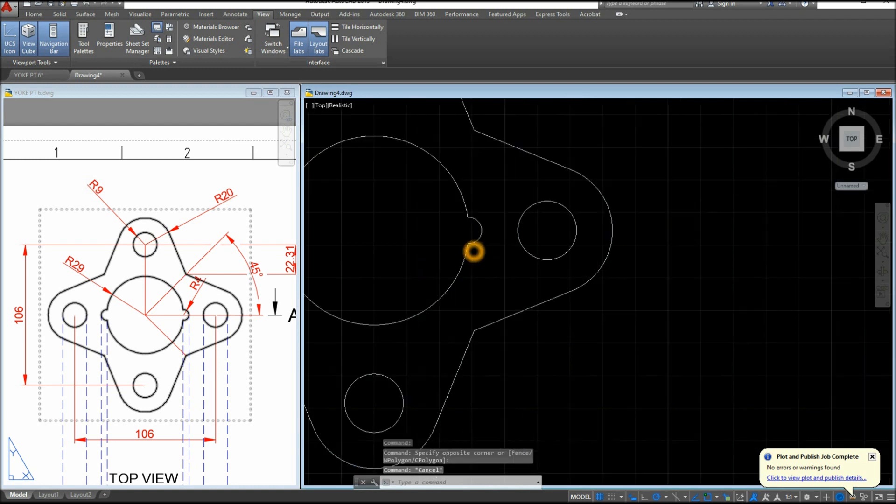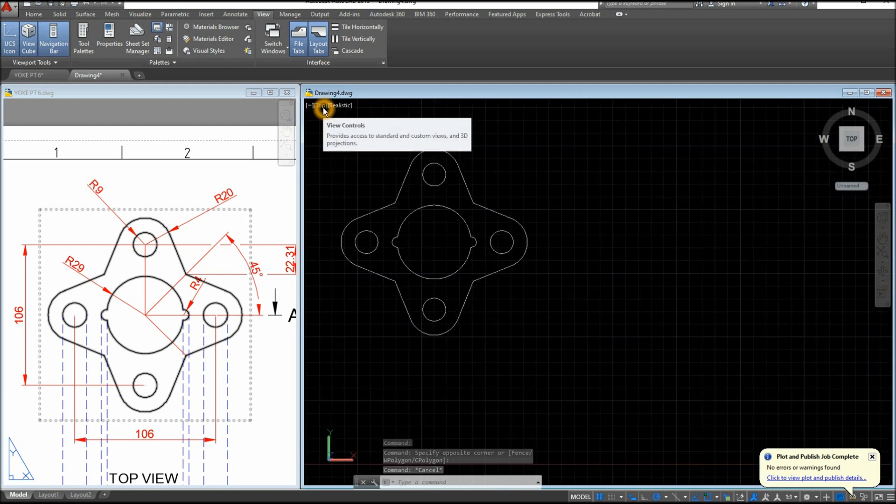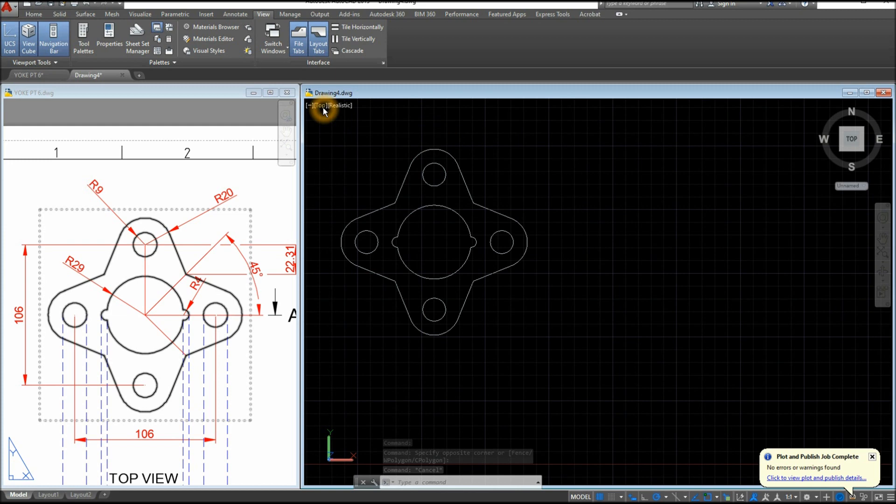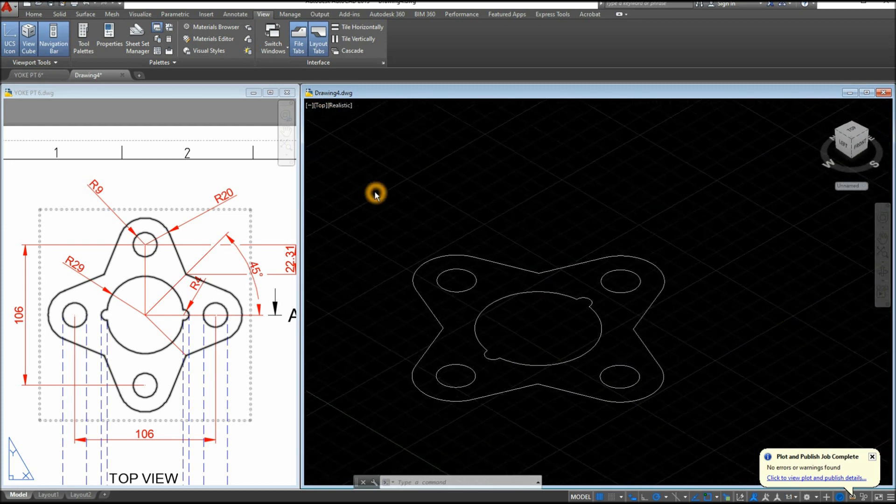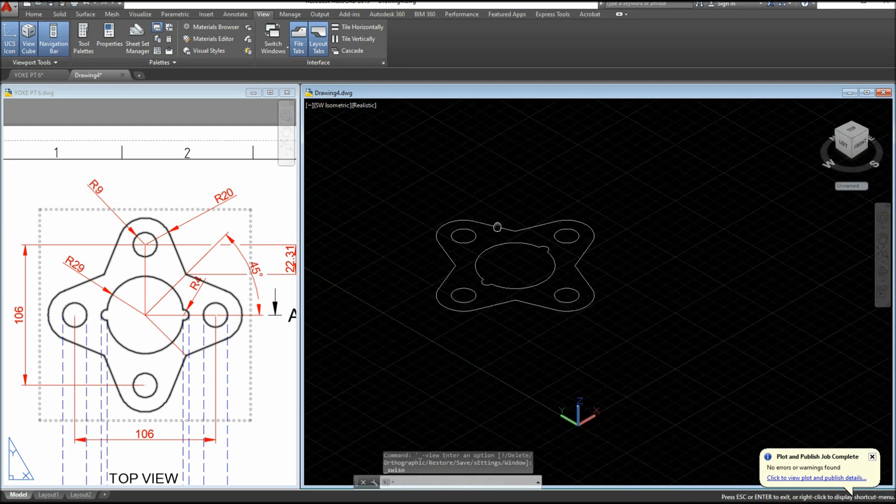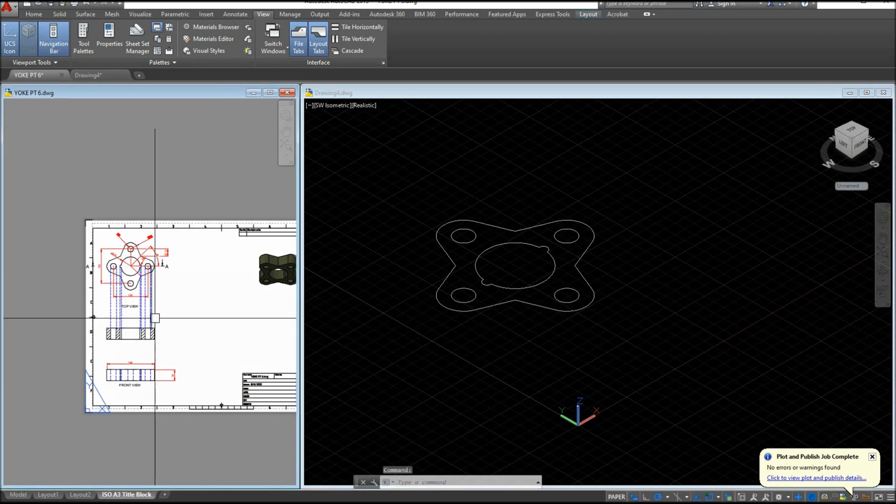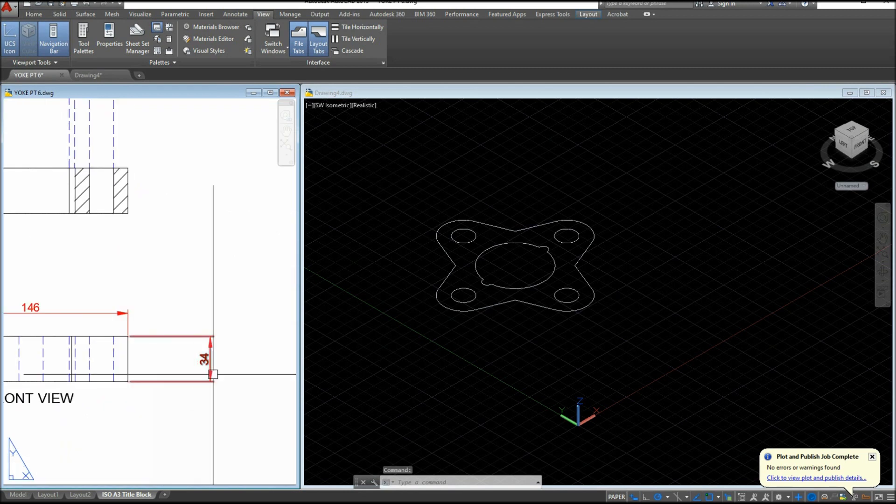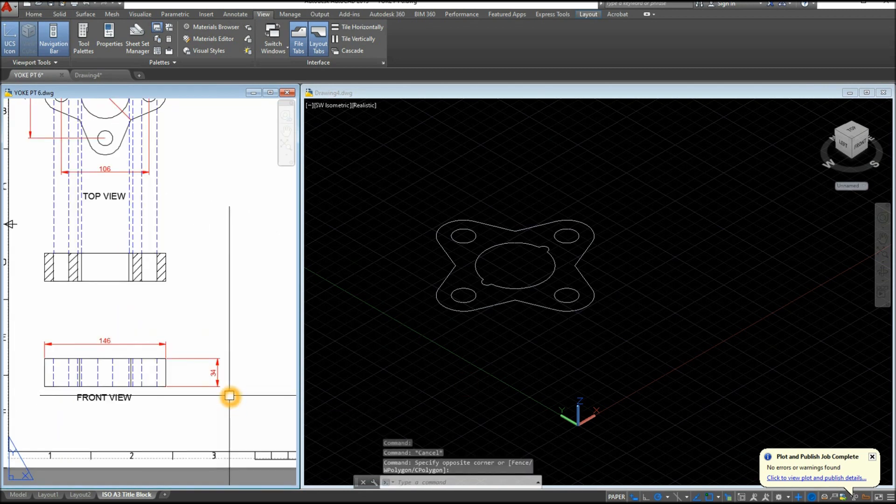So bring your drawing to southwest isometric, so inside the view controls, southwest. And extrude this one. As you can see here, the thickness is 34 looking from front view.